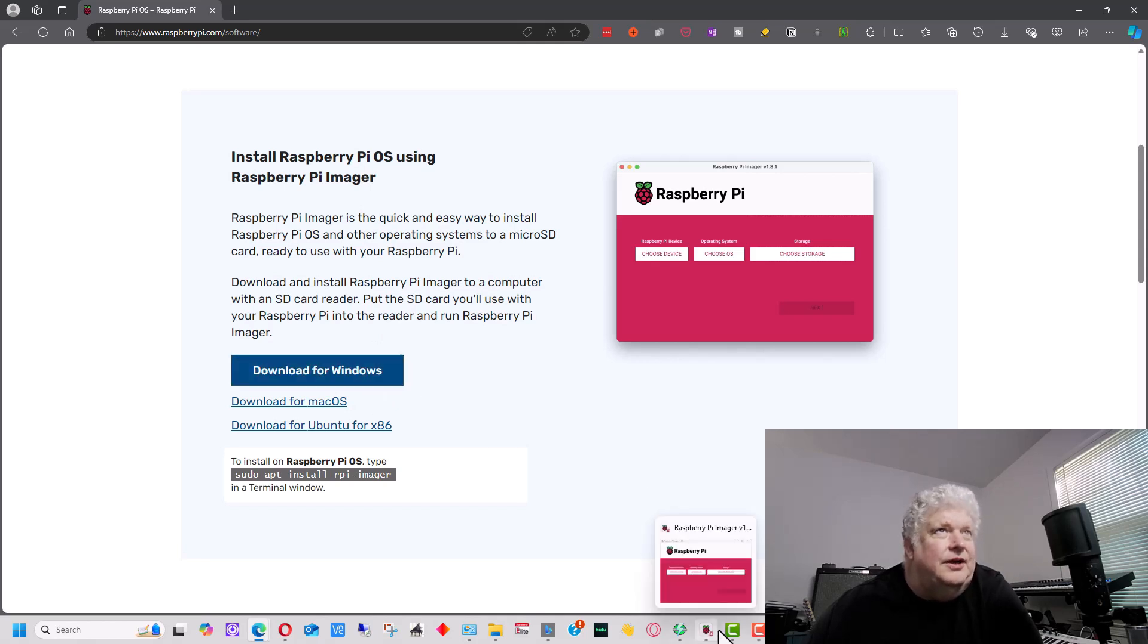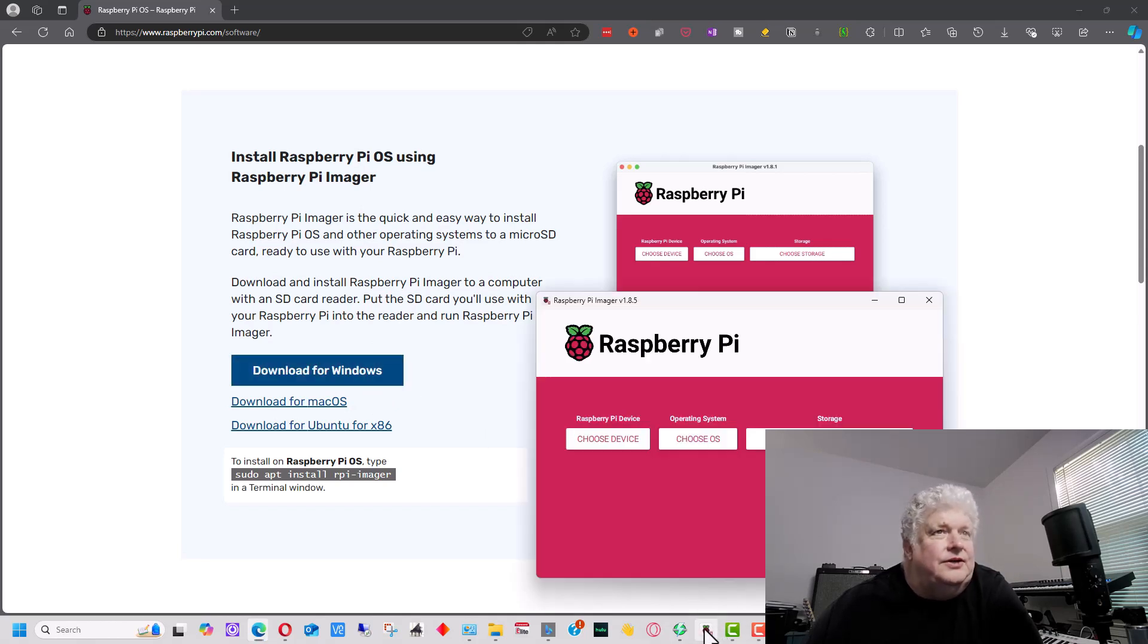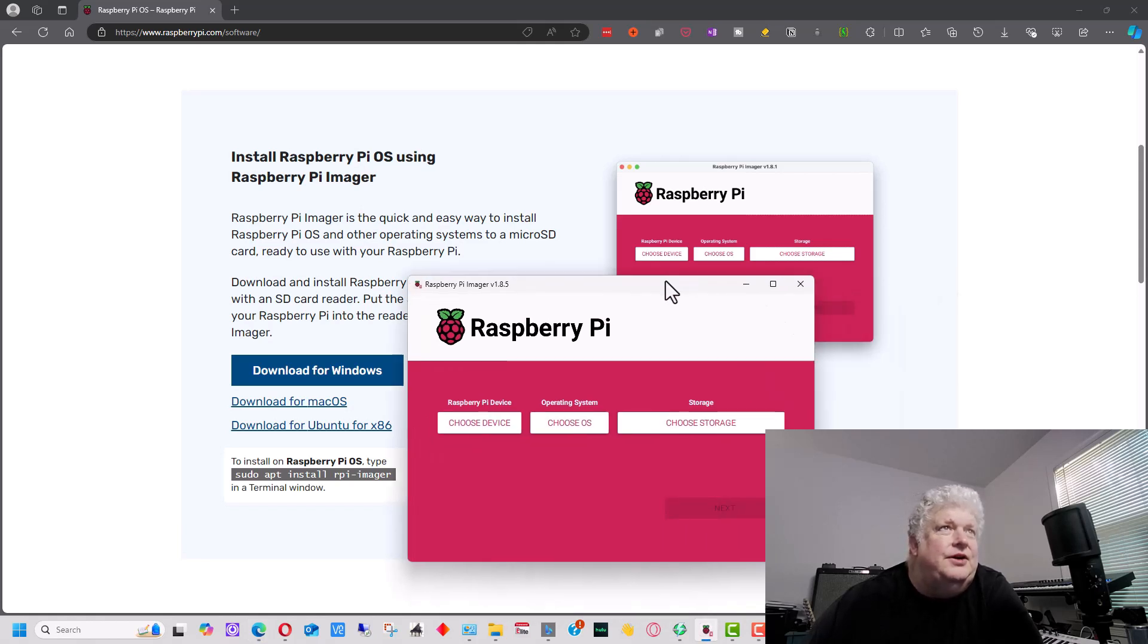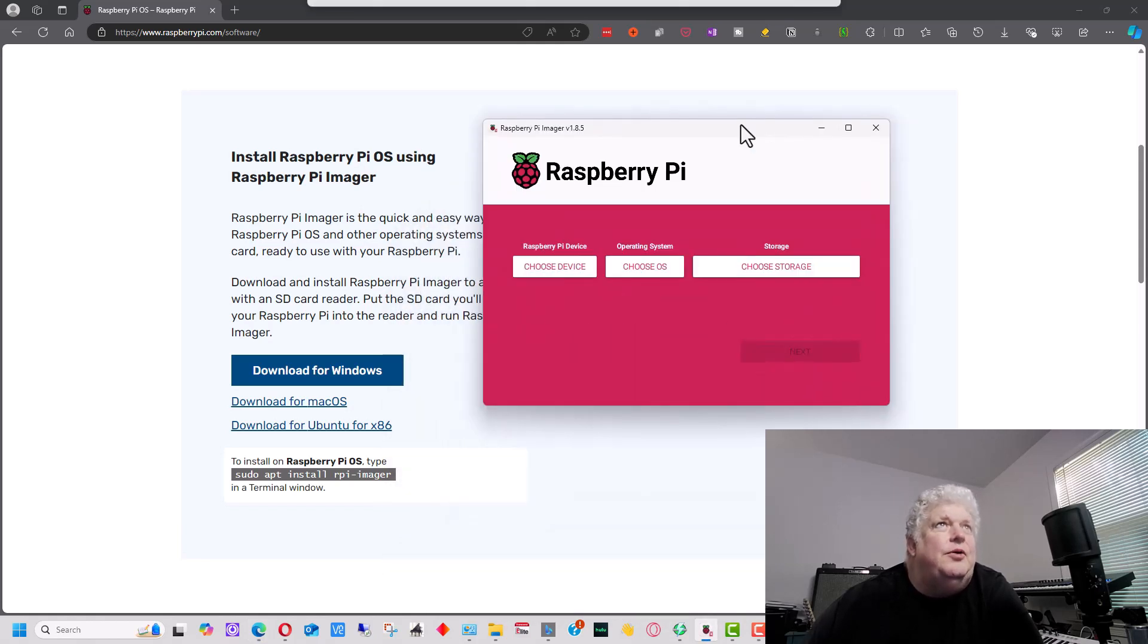So the imager, I've already installed that. So when you start it up, you'll get a program that looks like this or a window that looks like this.